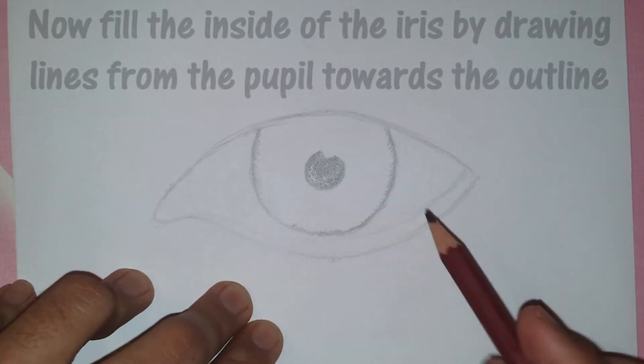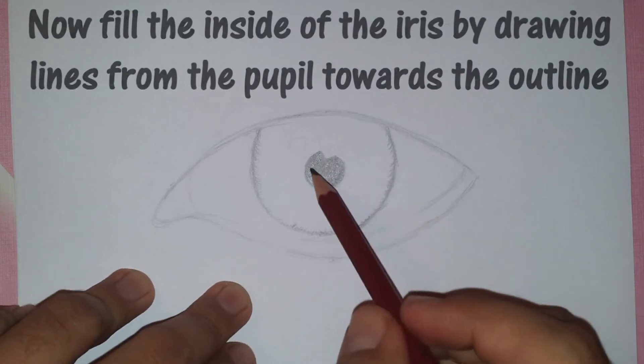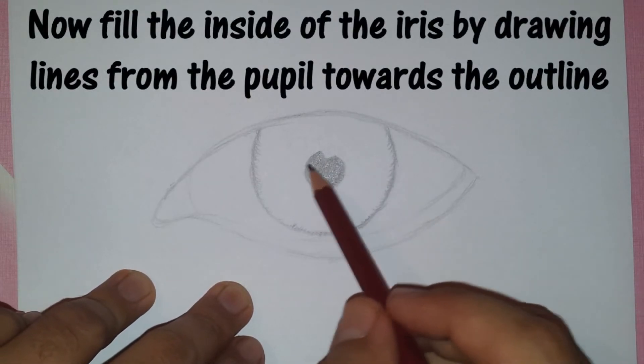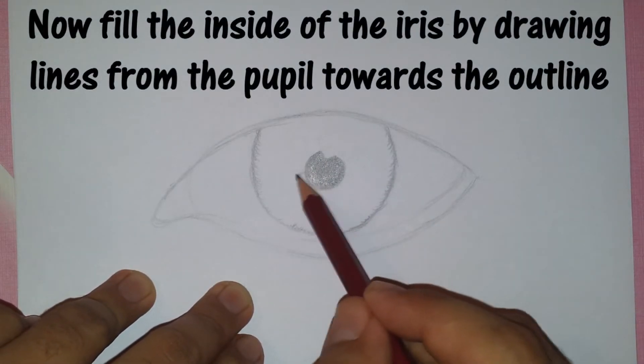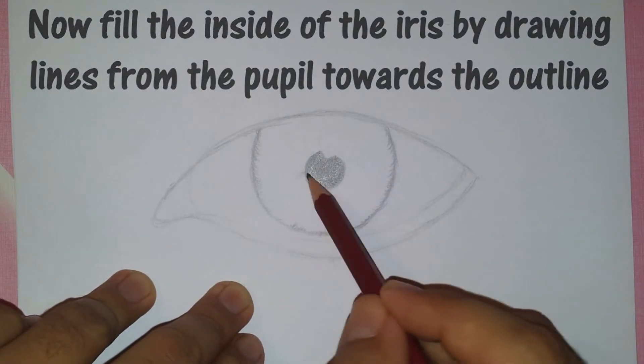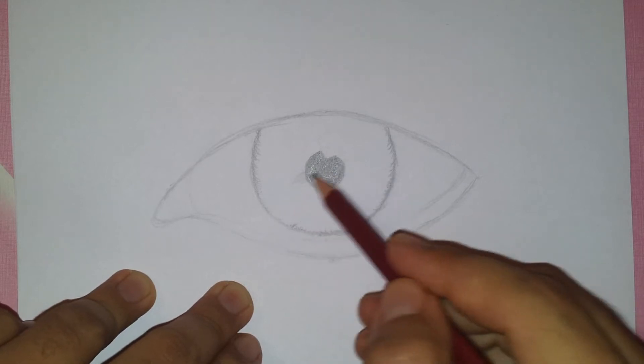Now using the lighter pencil, fill the inside of the iris by drawing lines from the pupil towards the outline.